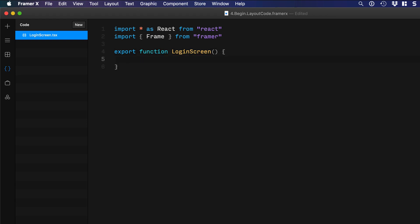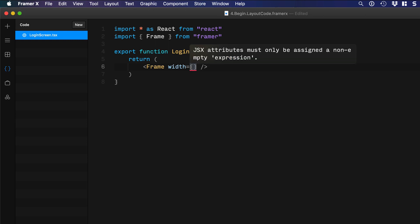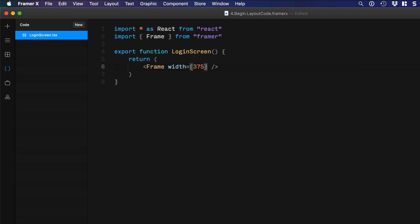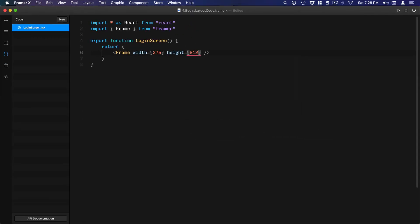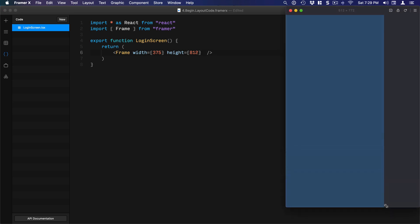For the return, since we're rendering the UI we're going to need to use parentheses instead of curly braces. So: return parentheses, and we're going to render the Frame. As I mentioned earlier, the Frame is simply like a rectangle — it's a container and you can use CSS properties. We're going to set width equal to 375, which is the width of an iPhone X screen. Likewise, for the height we're going to set it to 812, which is the height of the iPhone X screen. If you preview this, you'll see that this is our canvas and you can resize the window to fit.